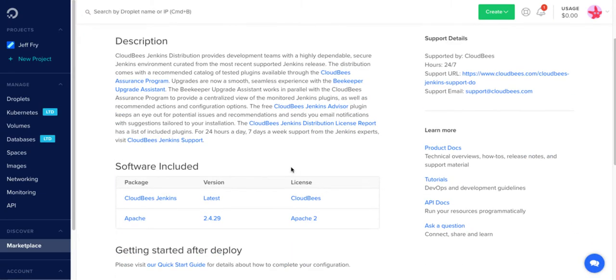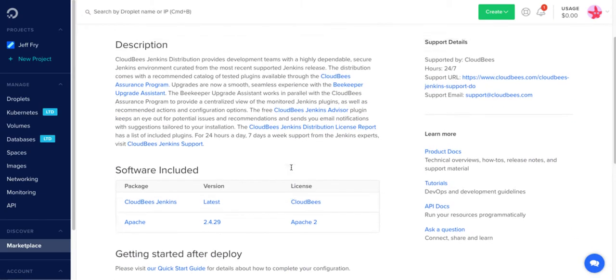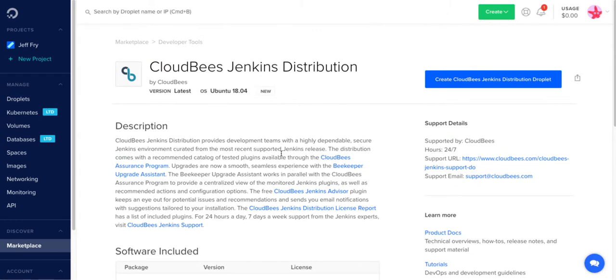Here's a bunch of information about CloudBees Jenkins Distribution. Now we're going to go ahead and create a droplet. So we'll click on that button.